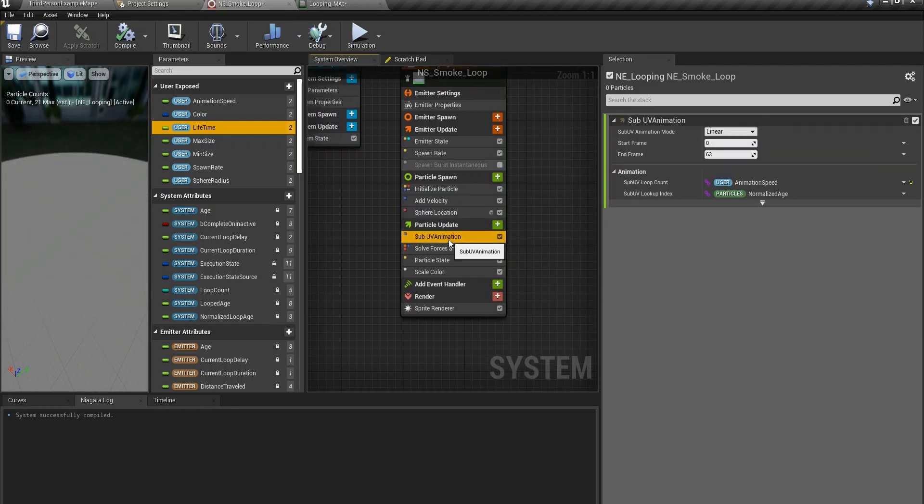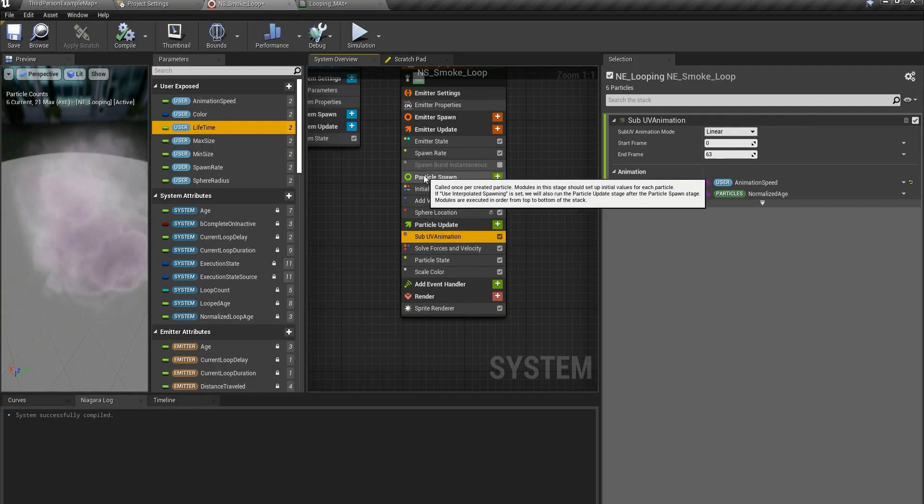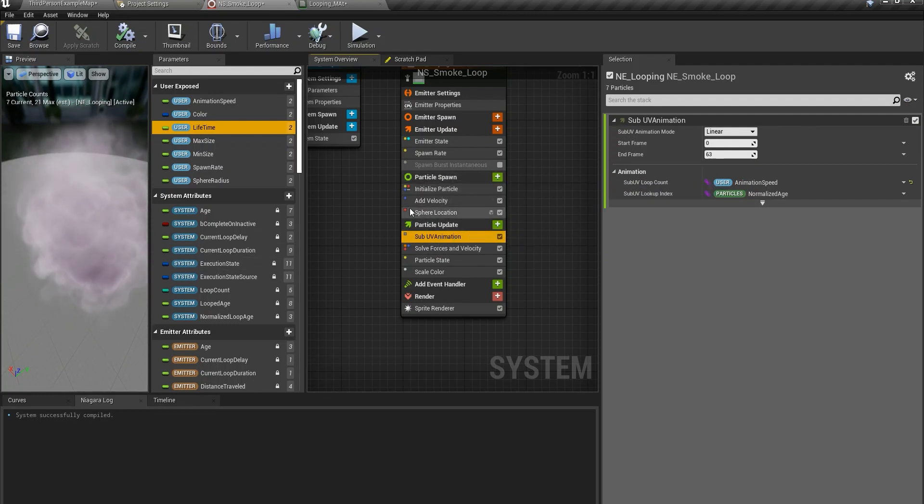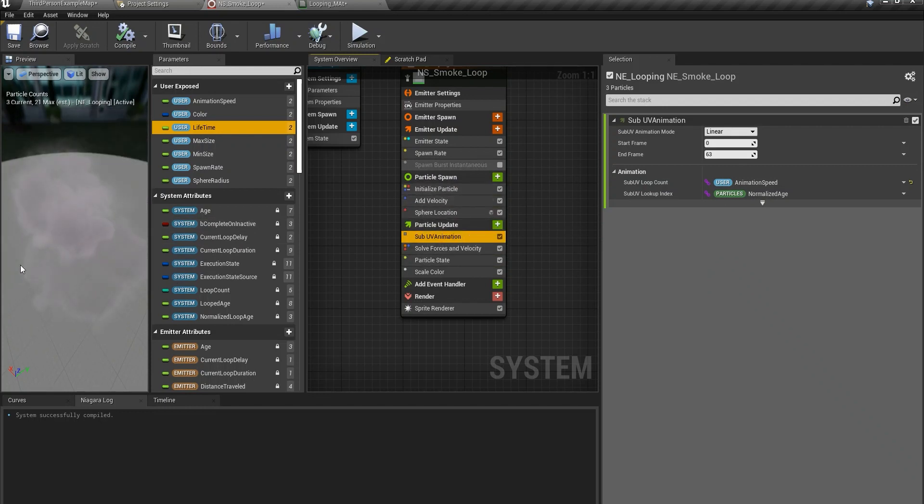So let's go to the flipbook. You need this node into the particle update. Remember particle spawn is for the time that the particle is spawning. Particle update is gonna be changing the particles throughout their lives.